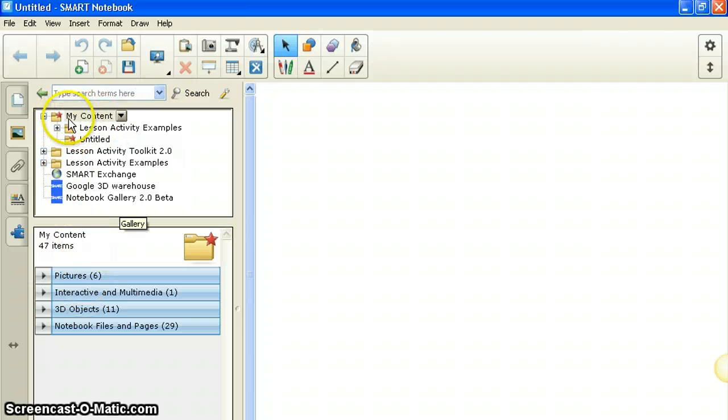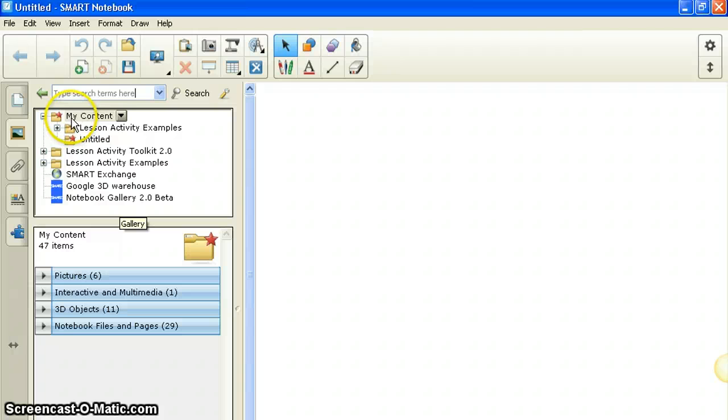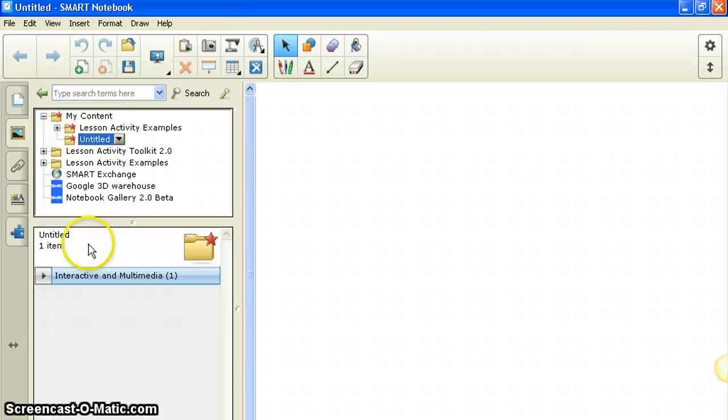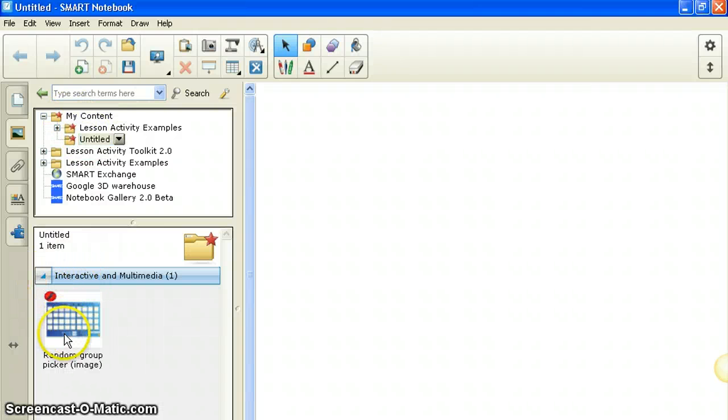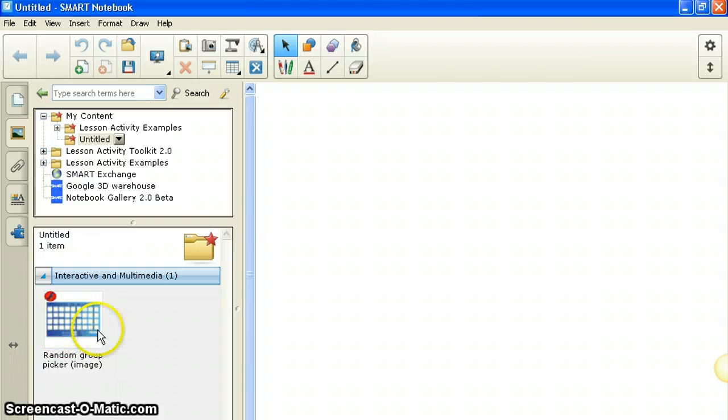If it opens up, you should have, whether this is on the right or the left doesn't make a difference here, but under my content, probably under something called untitled, and there's your random group picker right there. And you can take that and use that if you want.